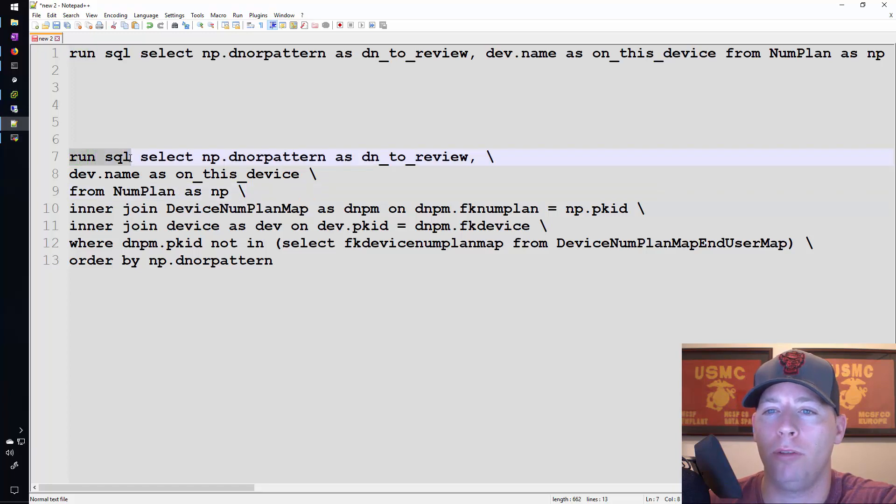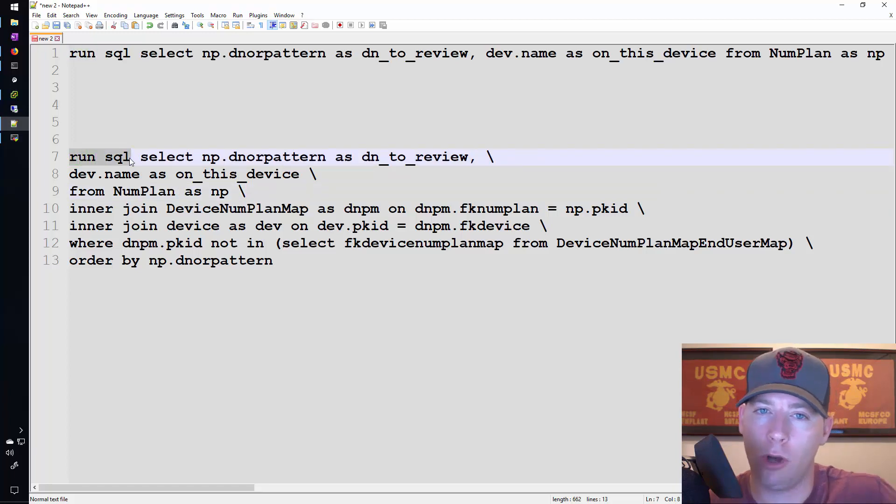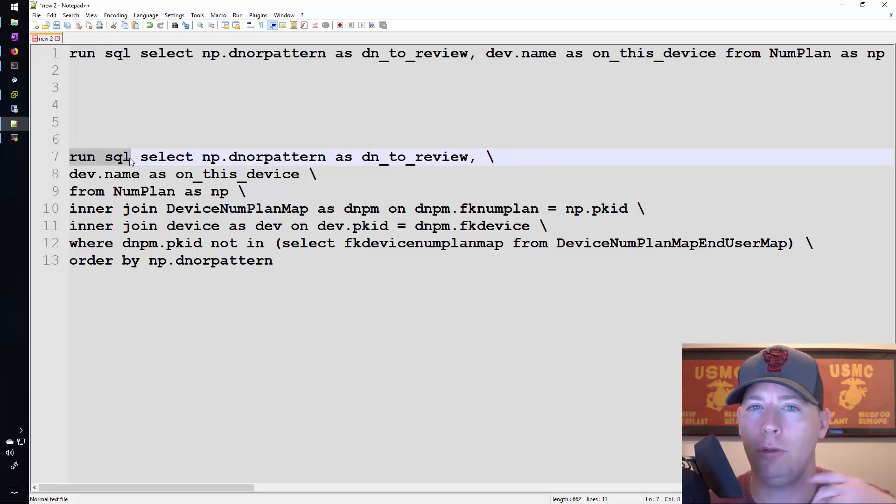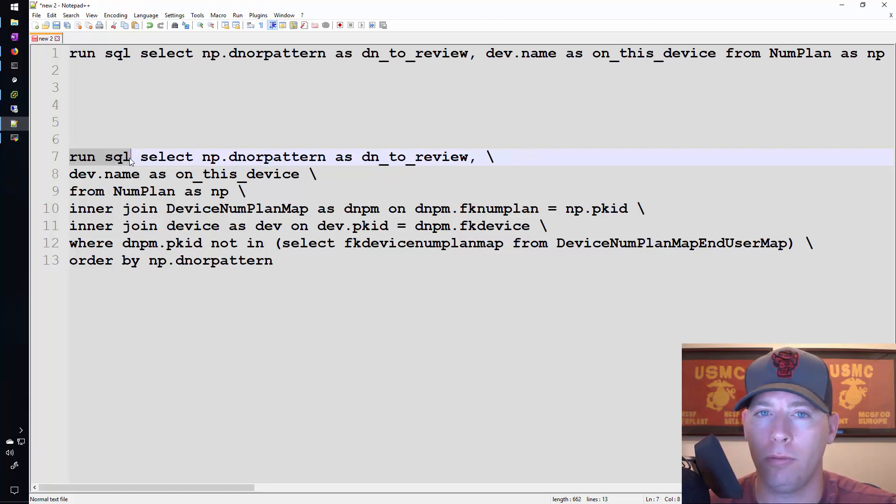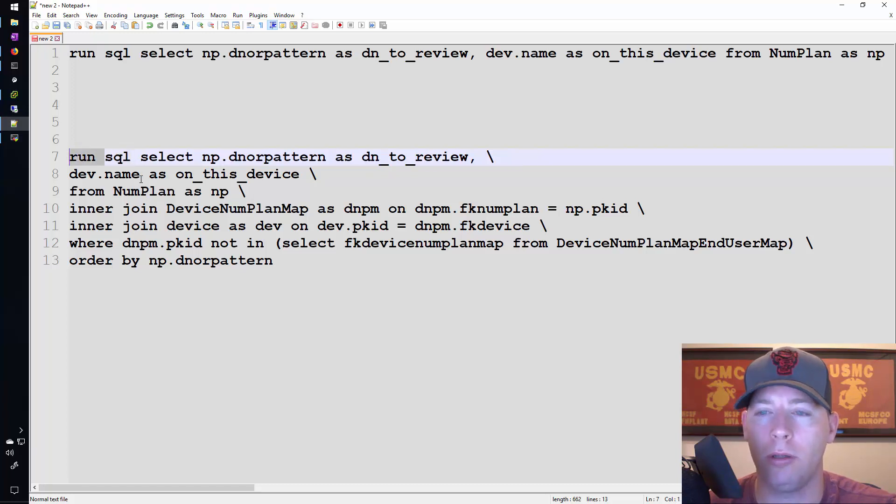So up here we're doing run SQL, that's how they'll always start in the Cisco call manager CLI. If you go into other command lines that aren't call manager you might not have to start with the run SQL.